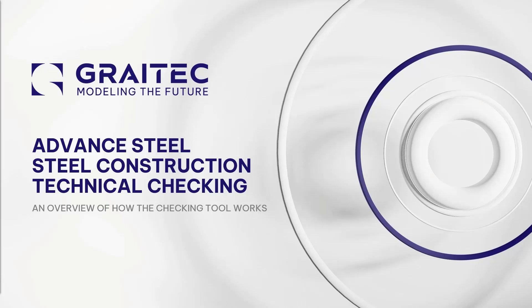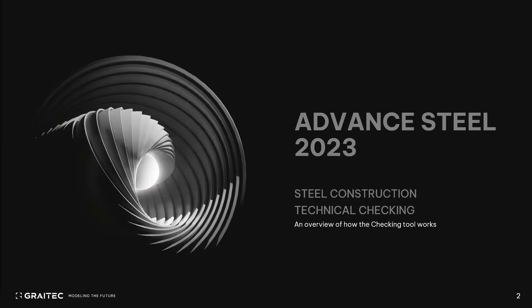Hi, my name is Doug Morton and I'll be highlighting the Advanced Steel topic today. In this video we'll be looking at the Steel Construction Technical Checking Tool in Advanced Steel.